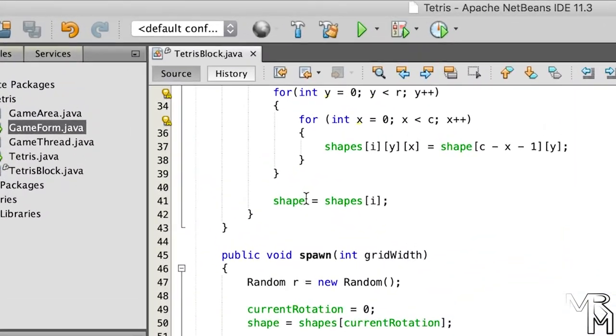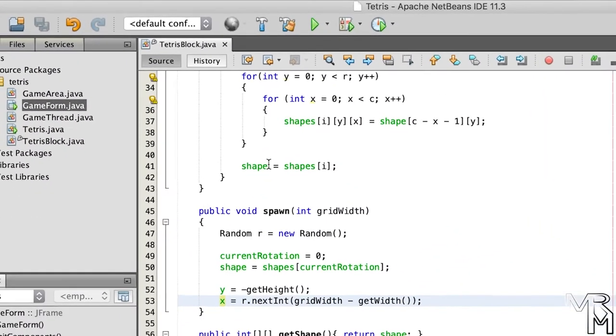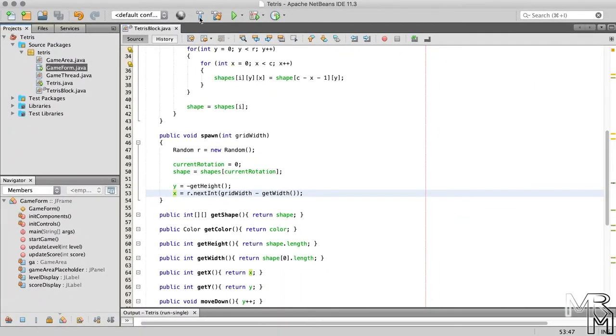If we look closely, we will see this wrench icon, which, as some of you might remember, means that the TetrisBlock class needs to be compiled, which we can do by pressing the BuildProject button.